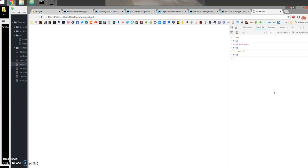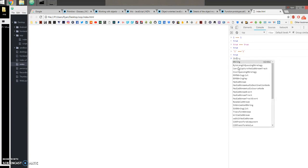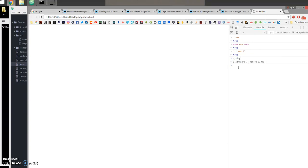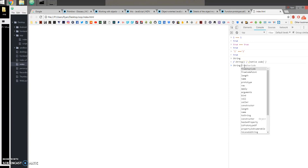Since everything in JavaScript is an object created from a constructor function, we can use dot notation on it. For example, the String constructor function is made of built-in code. Since functions are also objects, I can do string dot constructor.